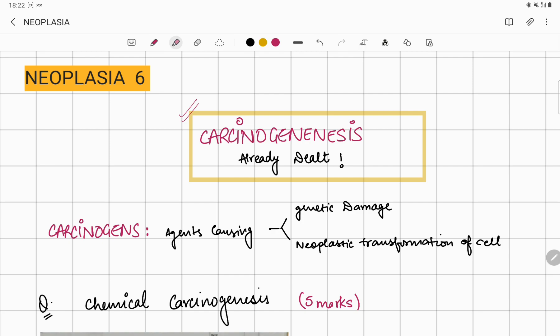Now, what is a carcinogen? A carcinogen is an agent that causes genetic damage or neoplastic transformation of a cell. So a carcinogen is going to cause genetic damage and neoplastic transformation of a normal cell — if it is causing neoplastic transformation of a normal cell through genetic damage, we call it a carcinogen.